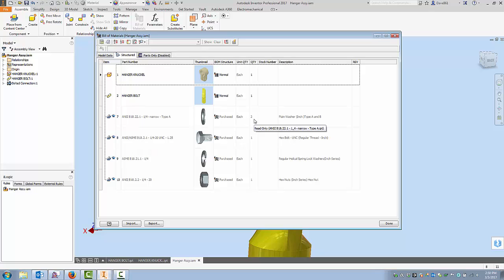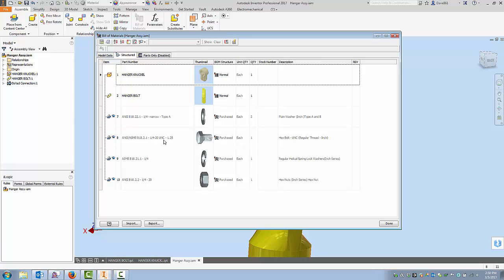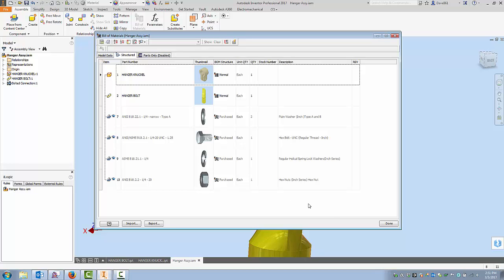Here's the bolt quarter inch 20 UNC bolt, inch and a quarter long. There's my spring helix washer and here's my nut quarter inch 20. So everything's there kind of works really nice.